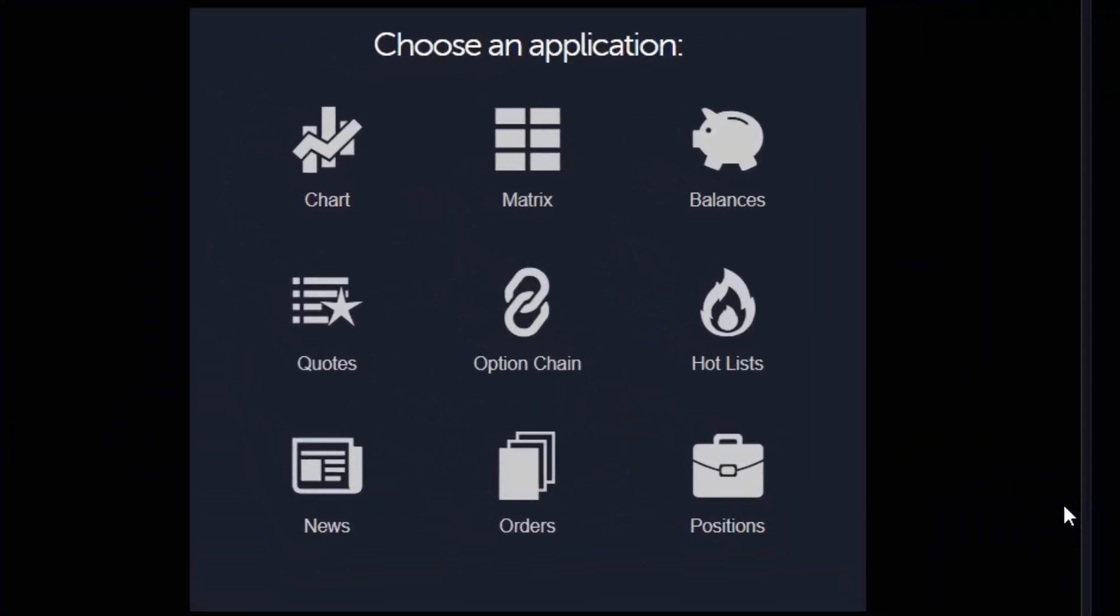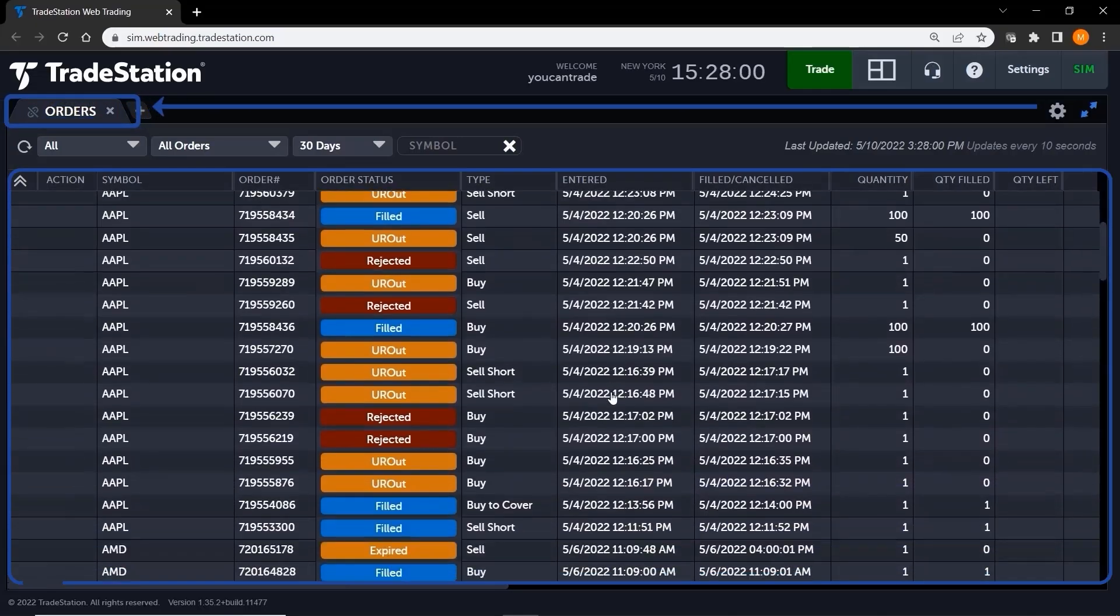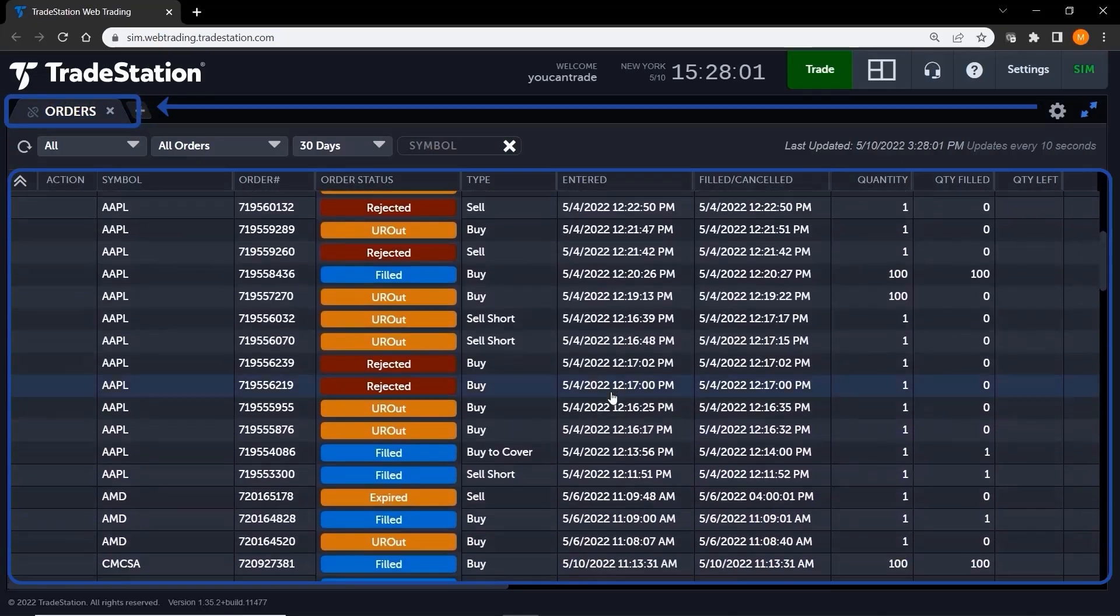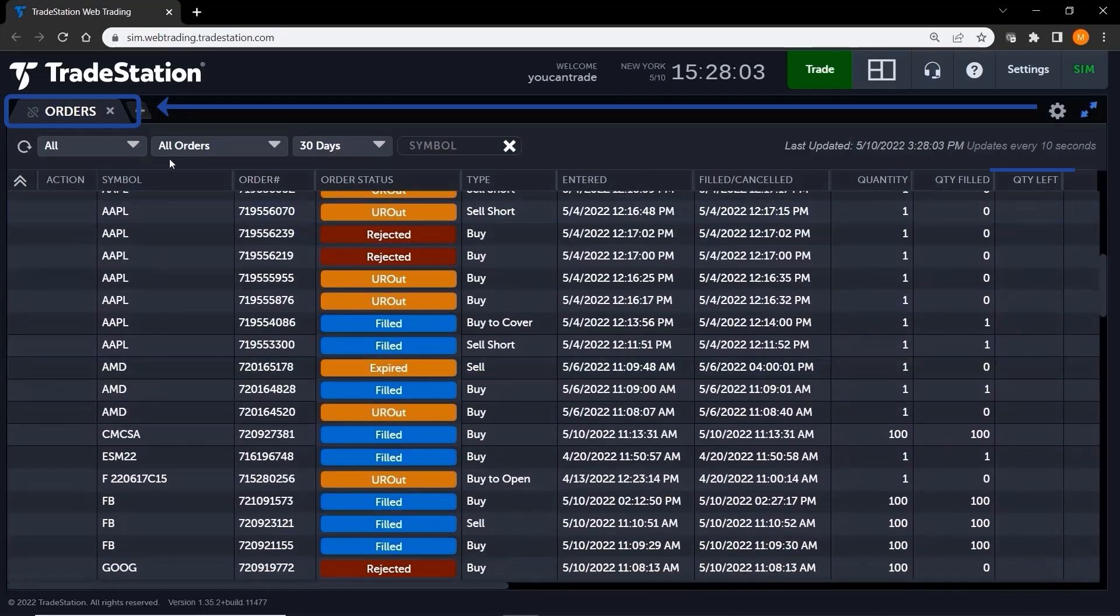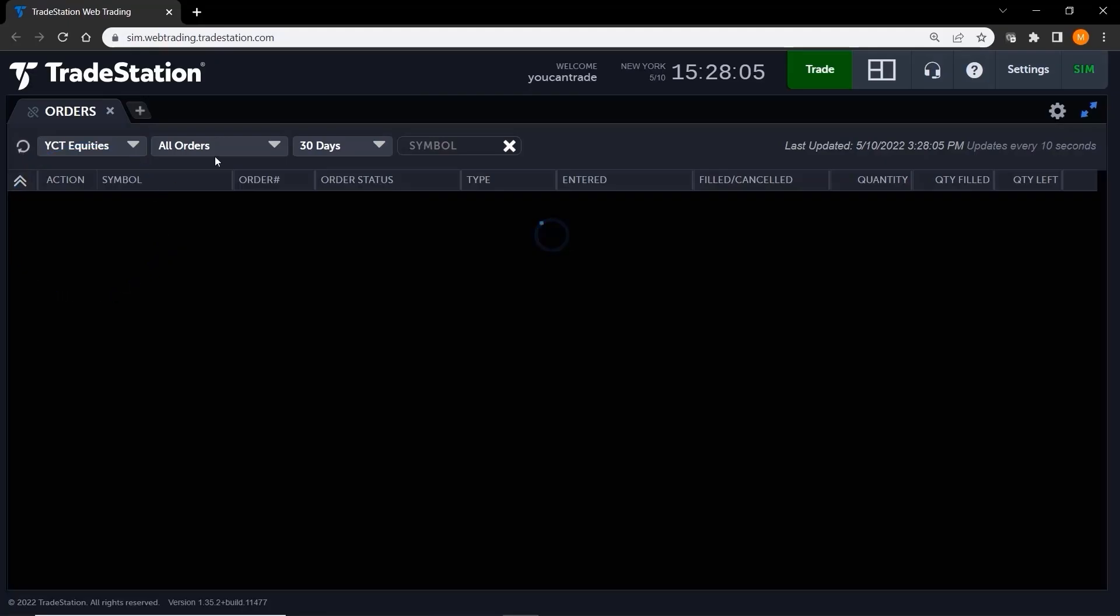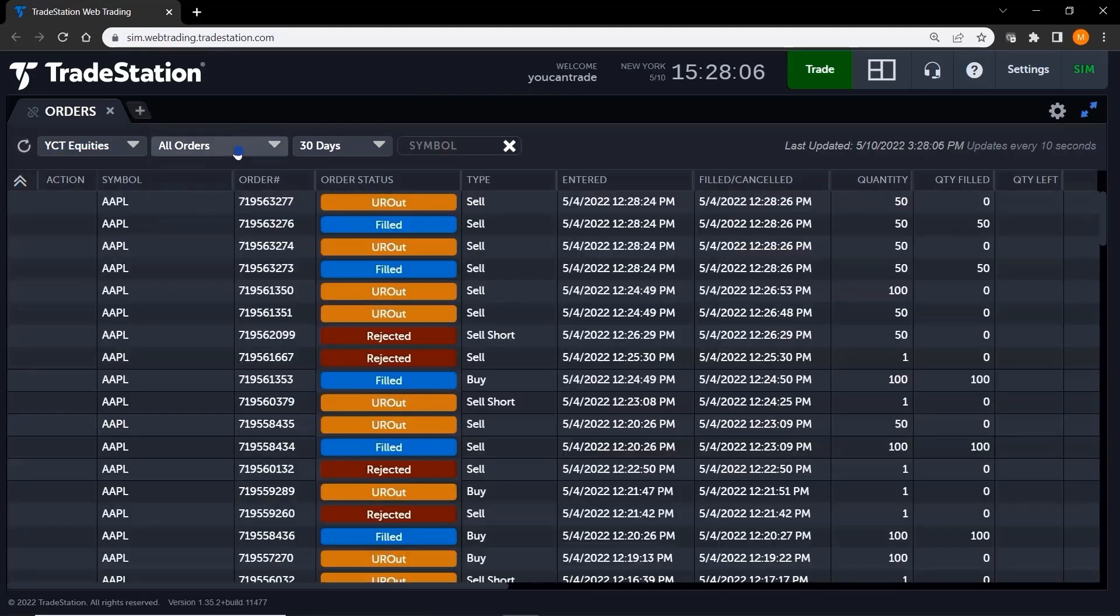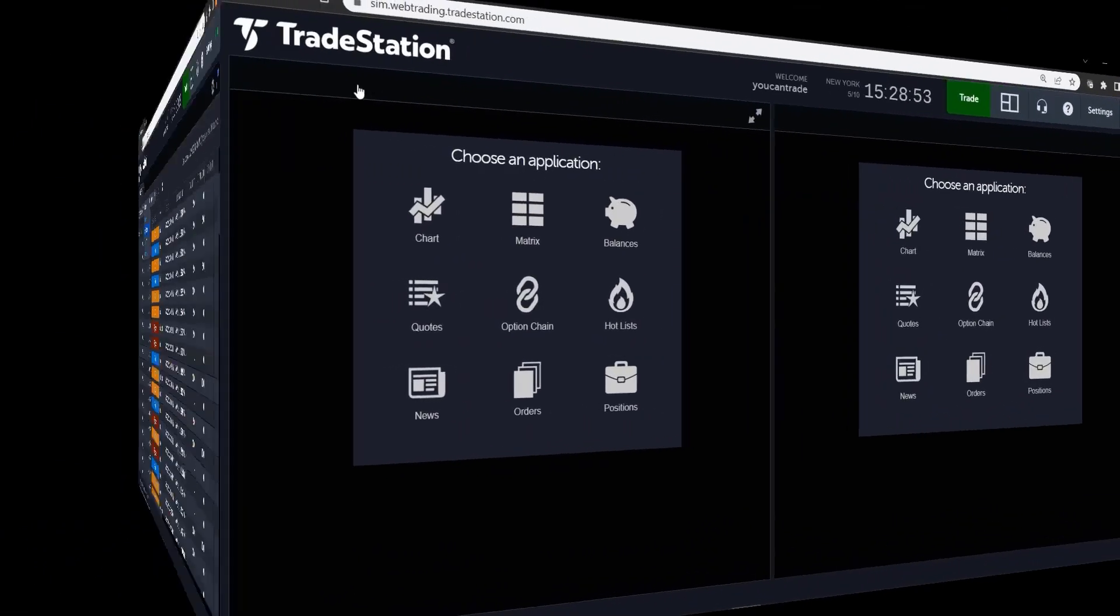The orders application acts as a log that tracks every single order placed in your account. So once you've placed a trade, you'll be able to track that order every step of the way.